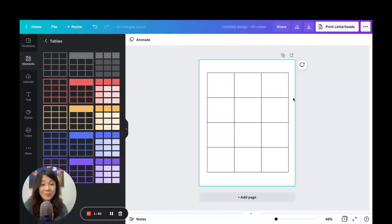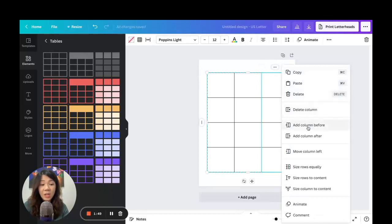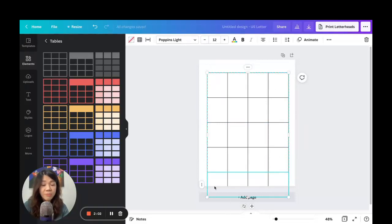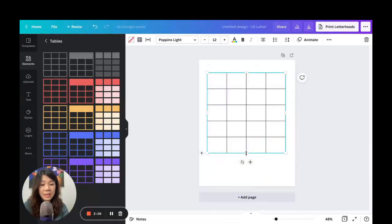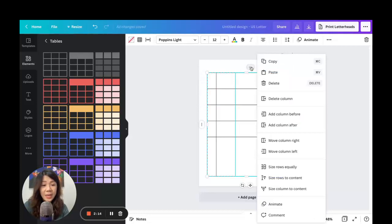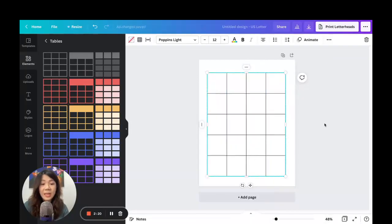Now all the rows and columns are equally spaced — just that simple. You can also add new columns: click on the table, click the ellipsis menu, and choose 'Add a Column Before' or 'Add a Column After.' Similarly, you can add a row. So now I have a four-by-five table. I can resize, drag, and move things around. If spacing gets uneven, just click the ellipsis menu and use 'Size Rows Equally' and 'Size Columns Equally.'